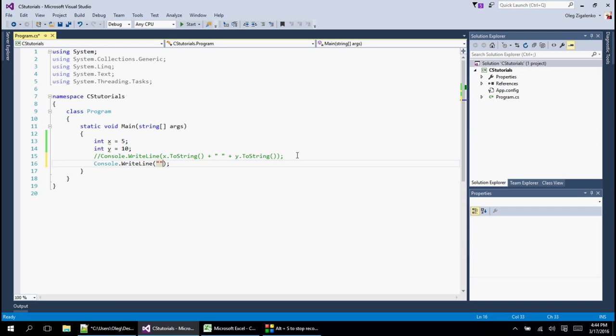We're going to write line and inside of our parentheses, we're going to build a string. We're going to put our double quotes in here, and inside is what we want to build the string in. We want to do two numbers, right? So instead of just putting the variables in there, we're going to put placeholders.